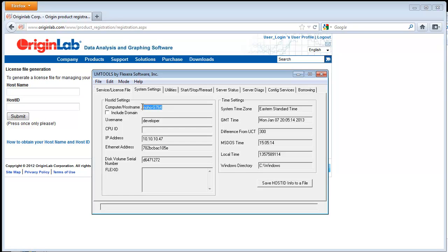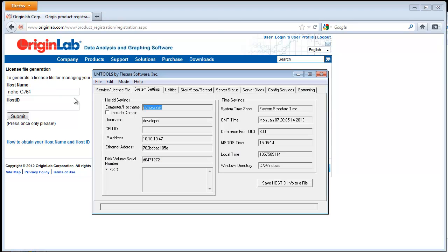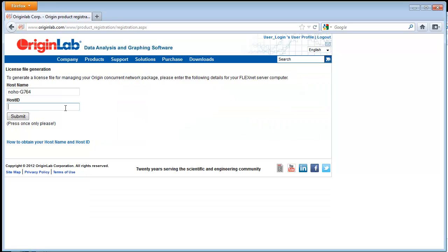Now enter your host name and then your MAC address as the host ID.